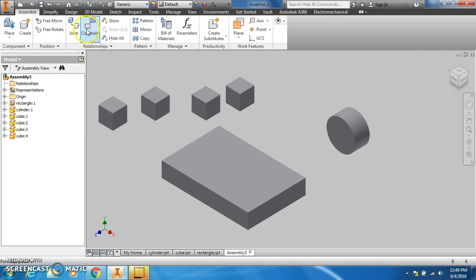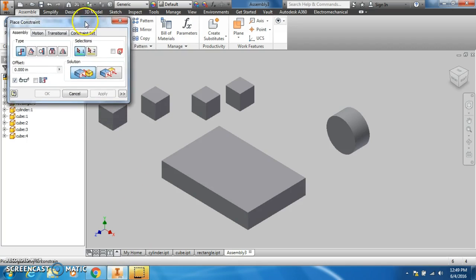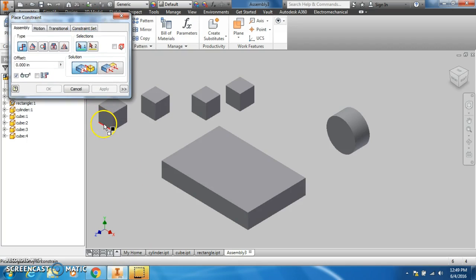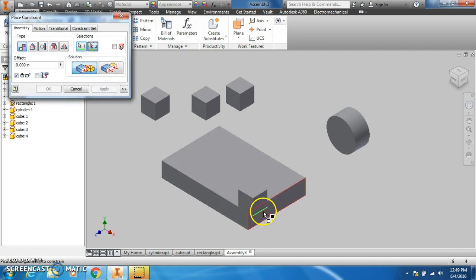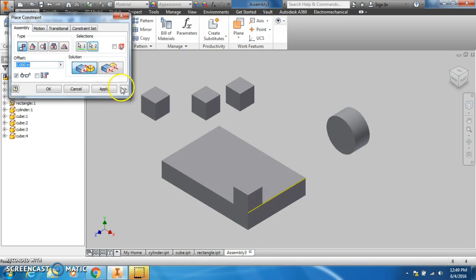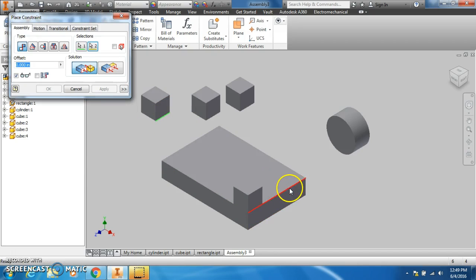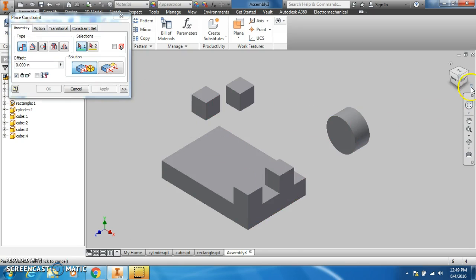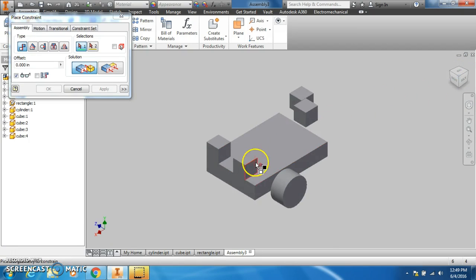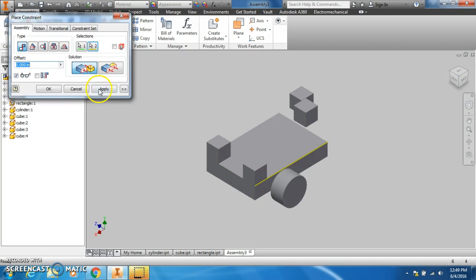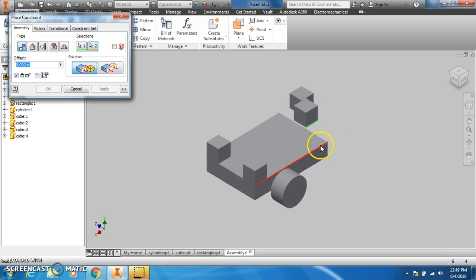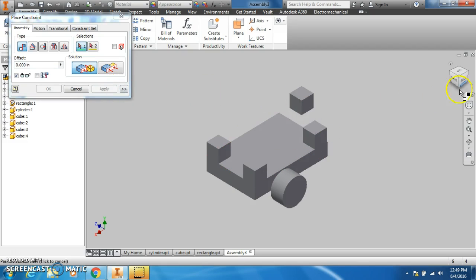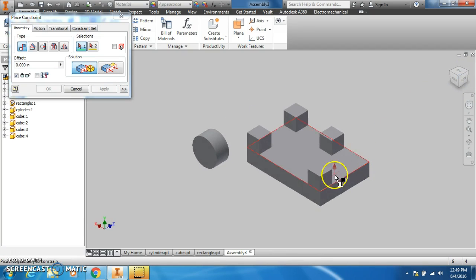I'm going to take the constraint tool and start grabbing the cubes. I go one edge to one edge. Then I'd grab the next one, say edge, hit apply, go up to my box in the corner, rotate it, edge to edge, hit apply. Take my next cube, edge to edge, apply, rotate the cube, edge to edge.